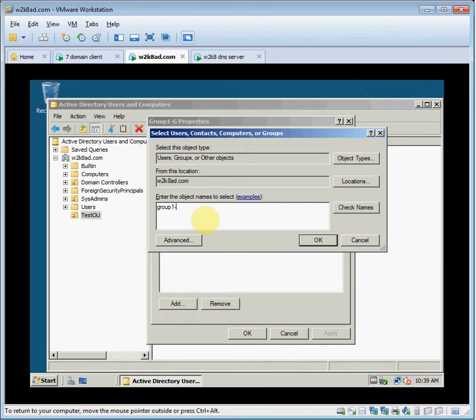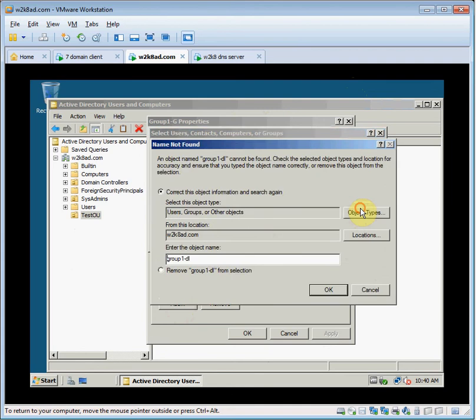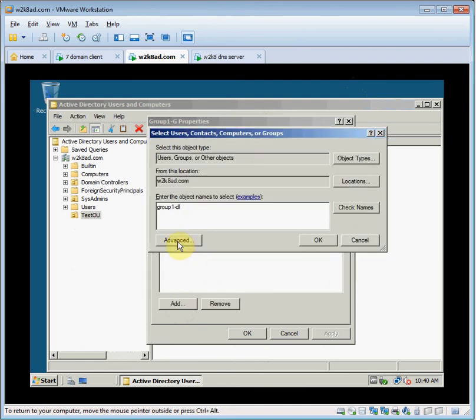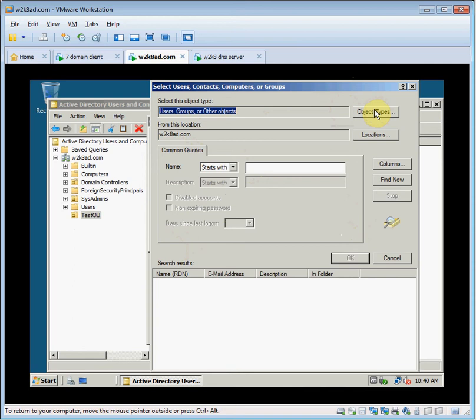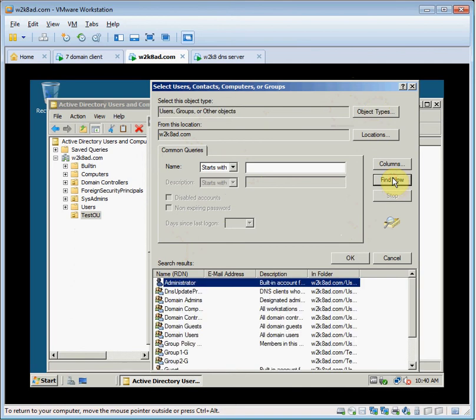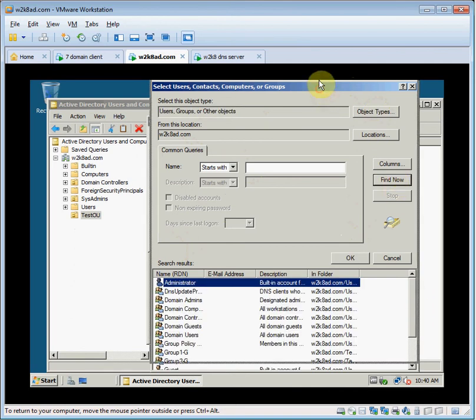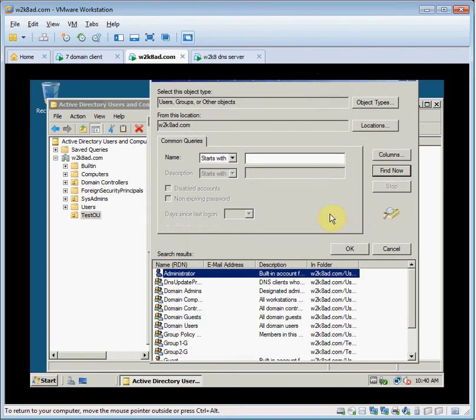Check names. Cancel. Advanced. Let's see, we'll go to find now. Active Directory displays only valid objects that can be made group members. So no domain local or universal groups are listed.